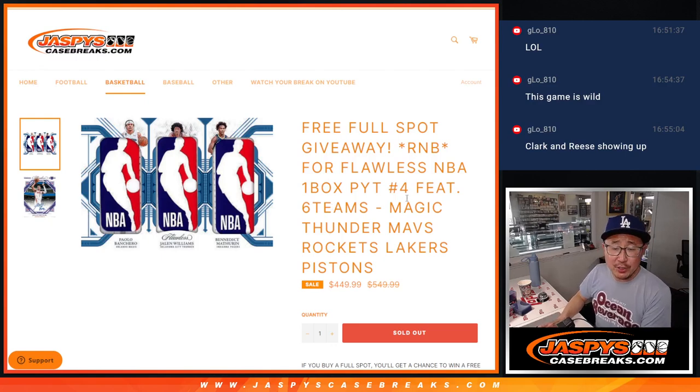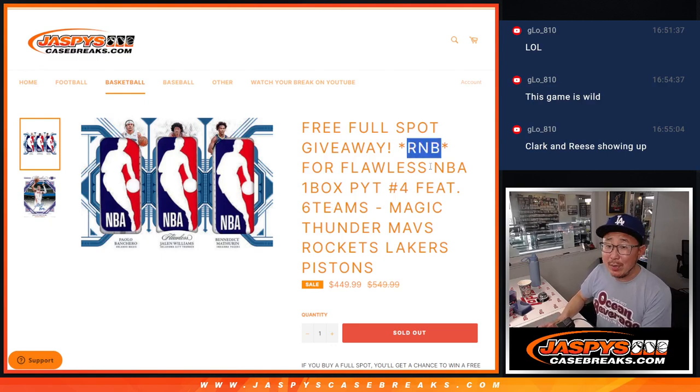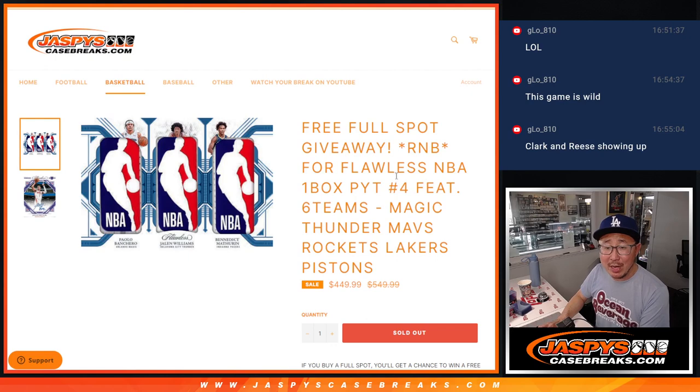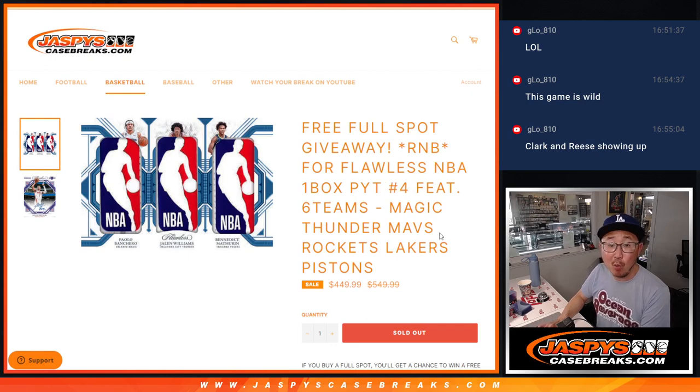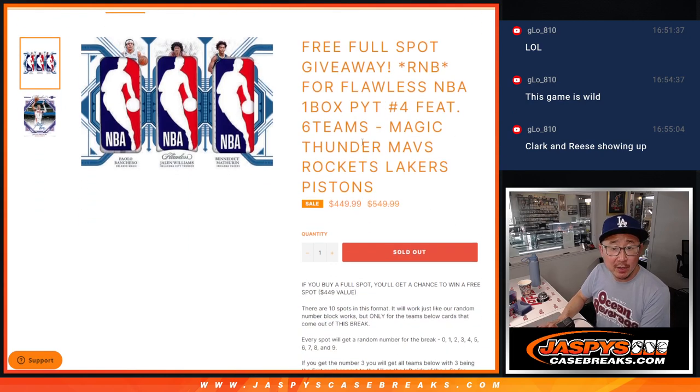What up, everybody? I'm Joe for JaspiesCaseBreaks.com, doing a random number block randomizer for flawless basketball. Pick your team four coming up in the next video. This features six teams.